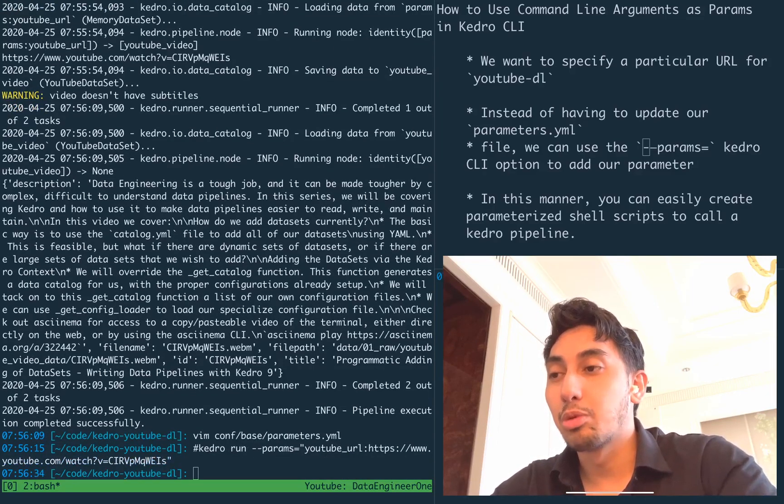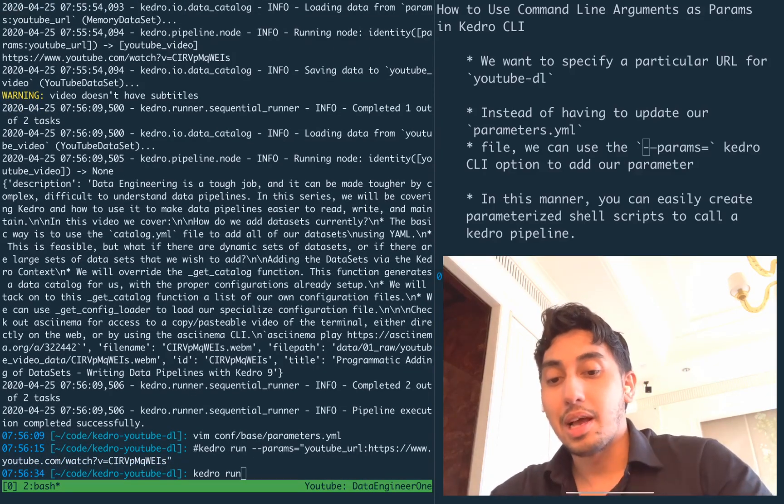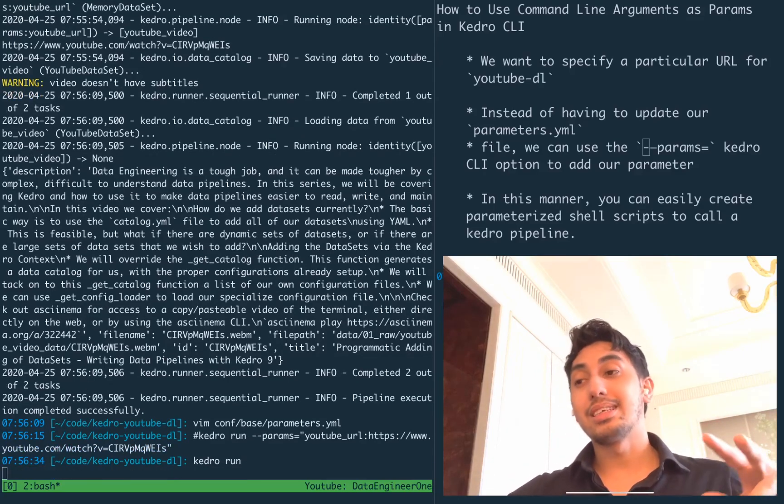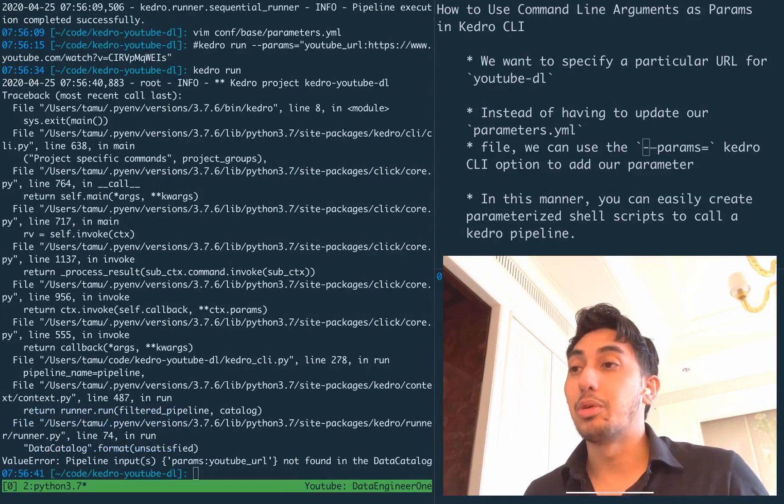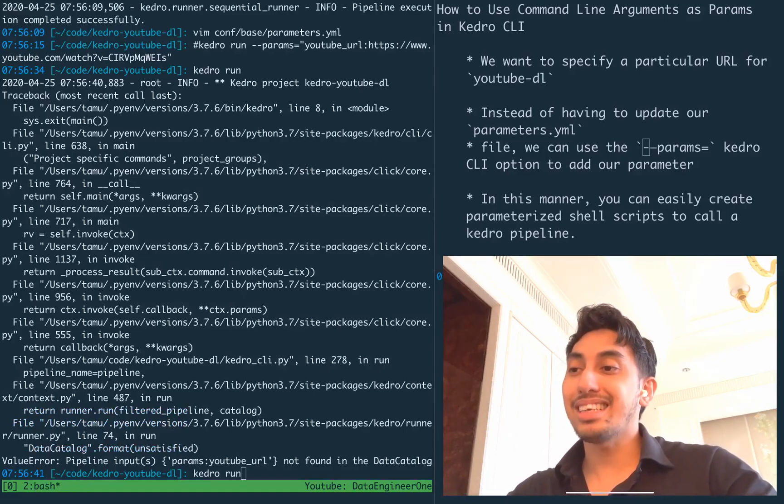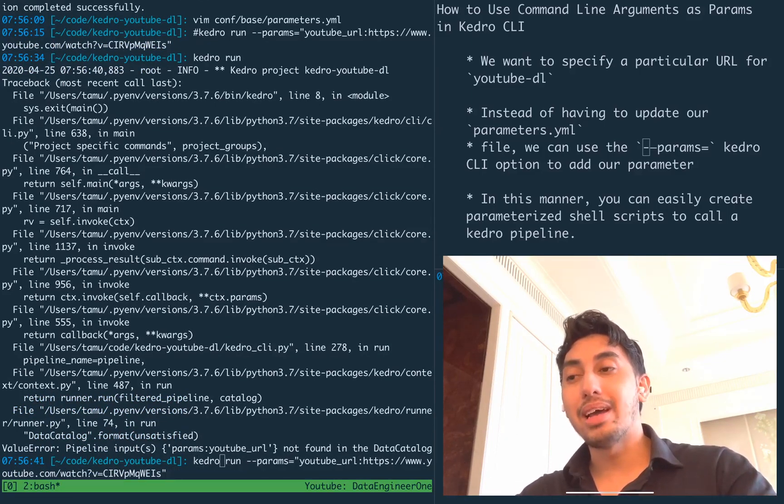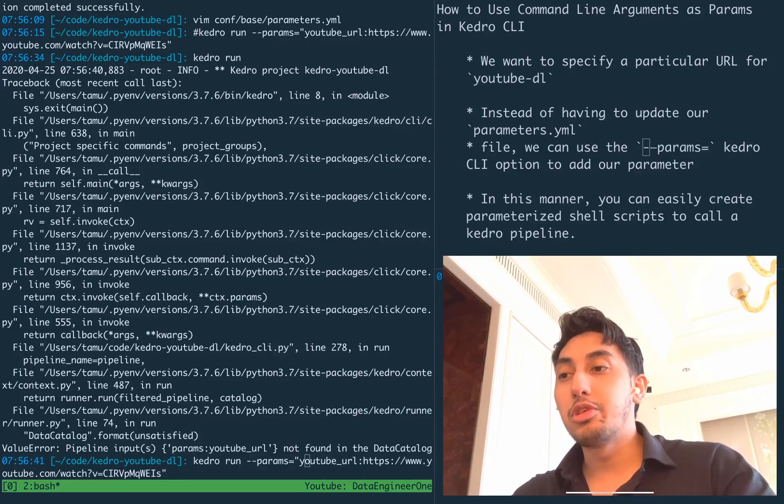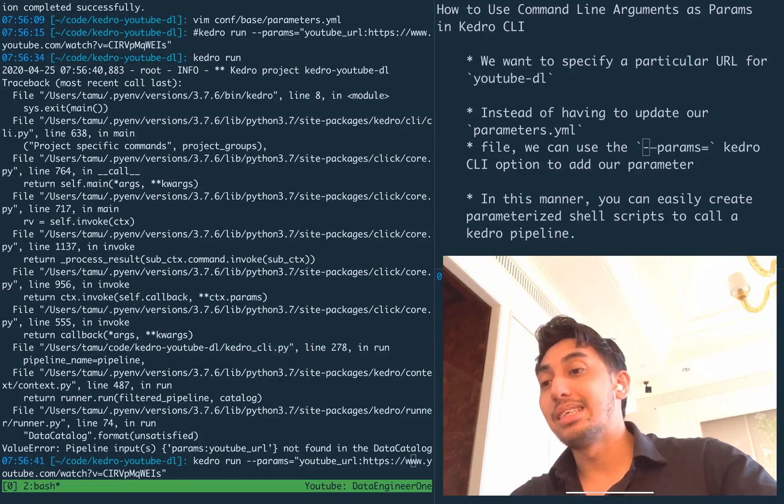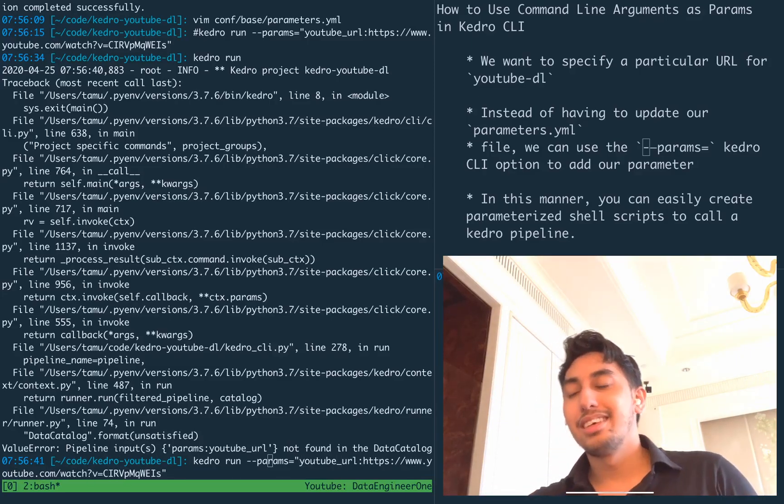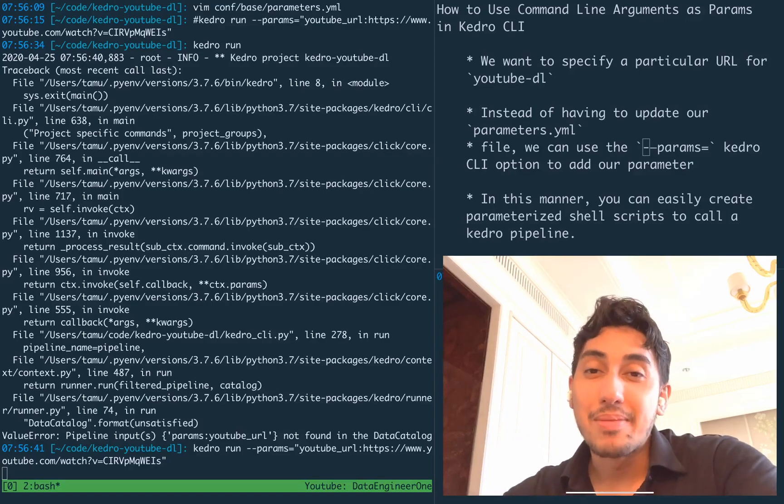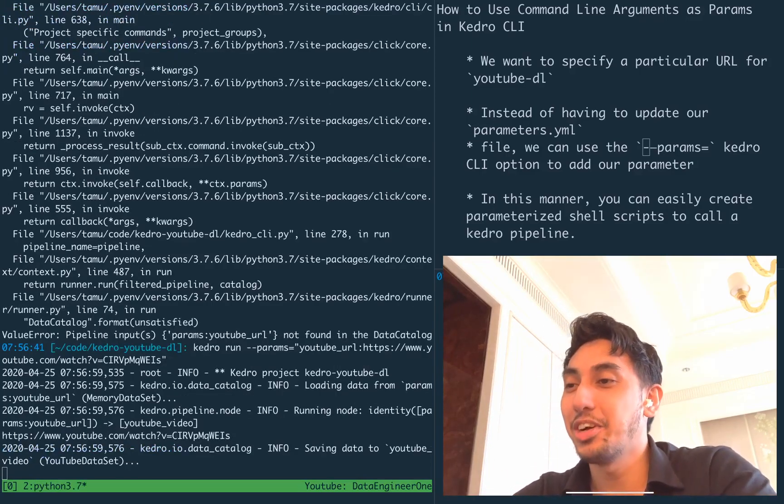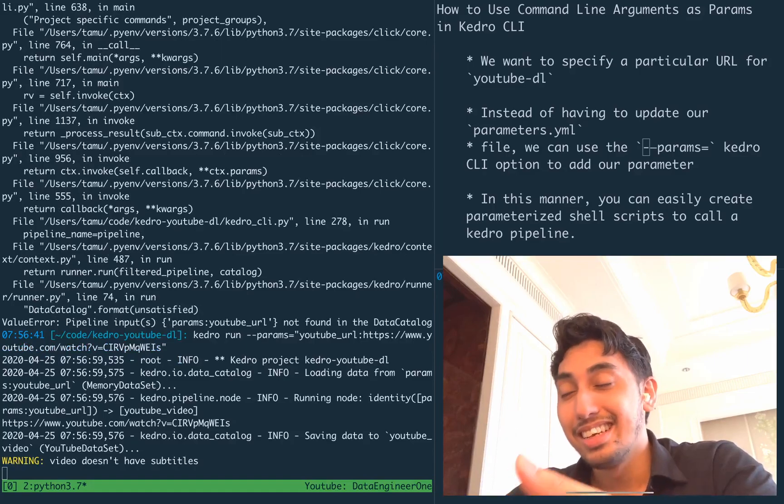So let me show you, let me prove to you that this will not work without the parameter. When we do Kedro run, it's going to say you're missing this YouTube URL. But when we pass in the YouTube URL in this format where we have the key of the YouTube URL, colon, and then the value here as a parameter in this params argument, we'll see that the pipeline actually runs.